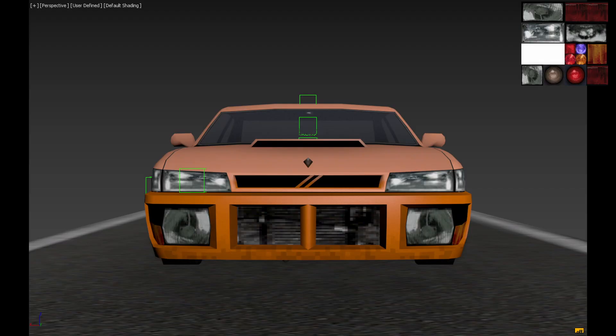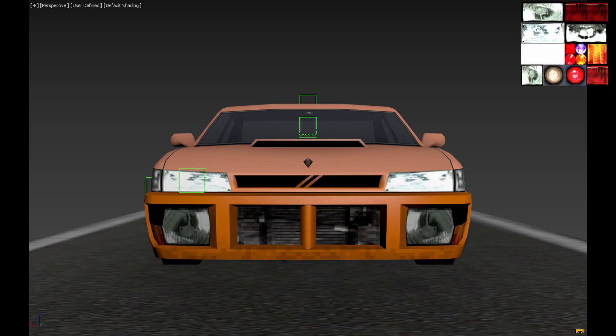Vehicle Lights 128 is the light's texture shown on vehicles with lights off. Vehicle Lights on 128 is the light's texture shown on vehicles with lights on.